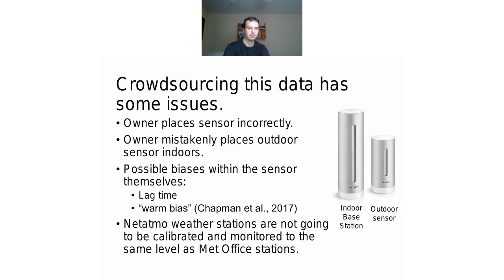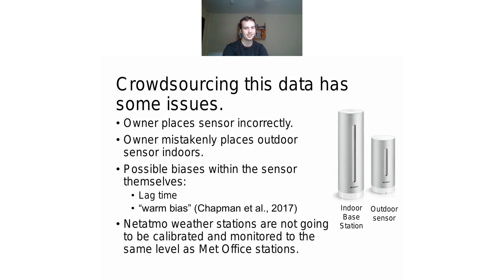Unlike the well-calibrated stations used by the Met Office, owners of Netatmo stations are not going to be well trained on placing stations properly, as they tend to be members of the public buying them for personal interest. There are also issues with the temperature sensor itself — it's been designed to be aesthetically pleasing, which is not something the Met Office typically considers. We conjecture that the aluminium case on the outside of the outdoor station has affected the time taken for the sensor to react to temperature changes.